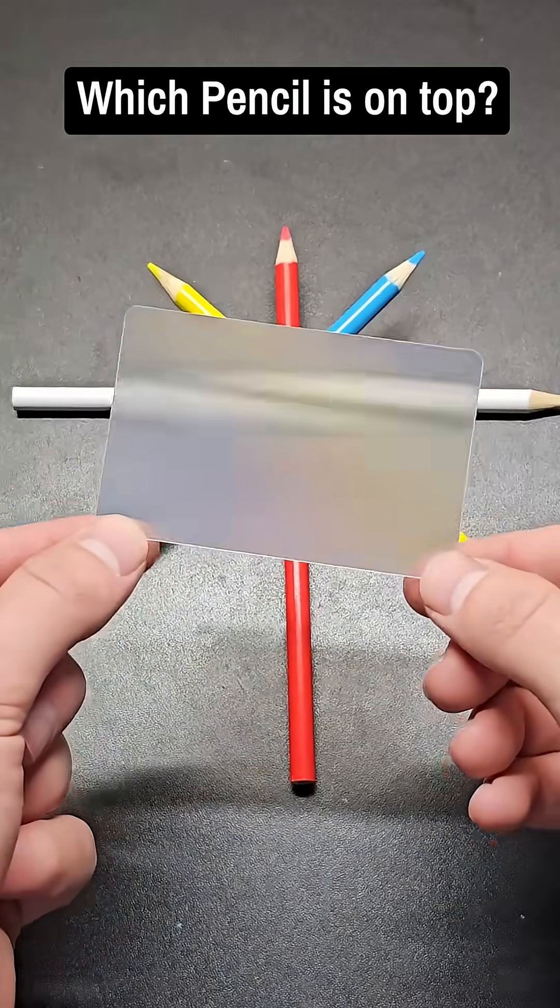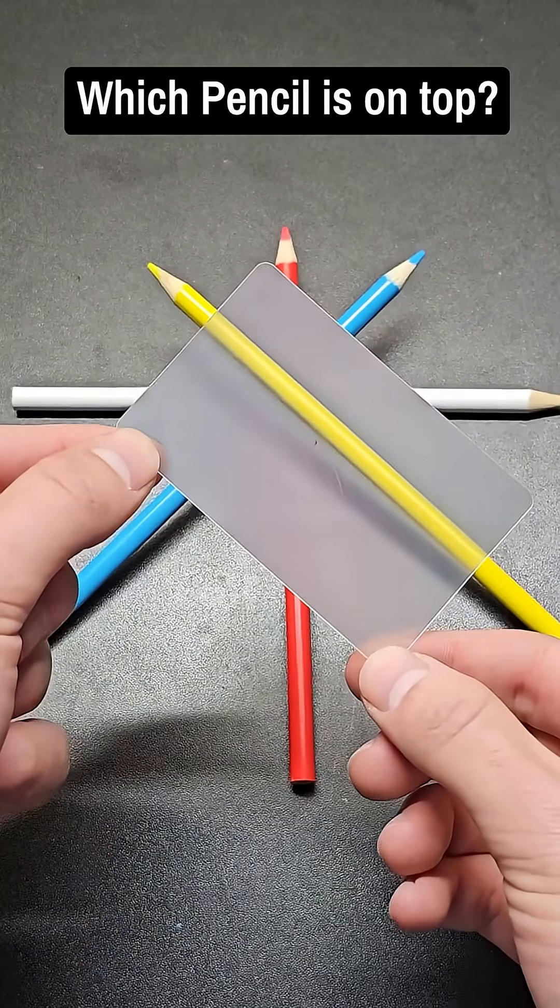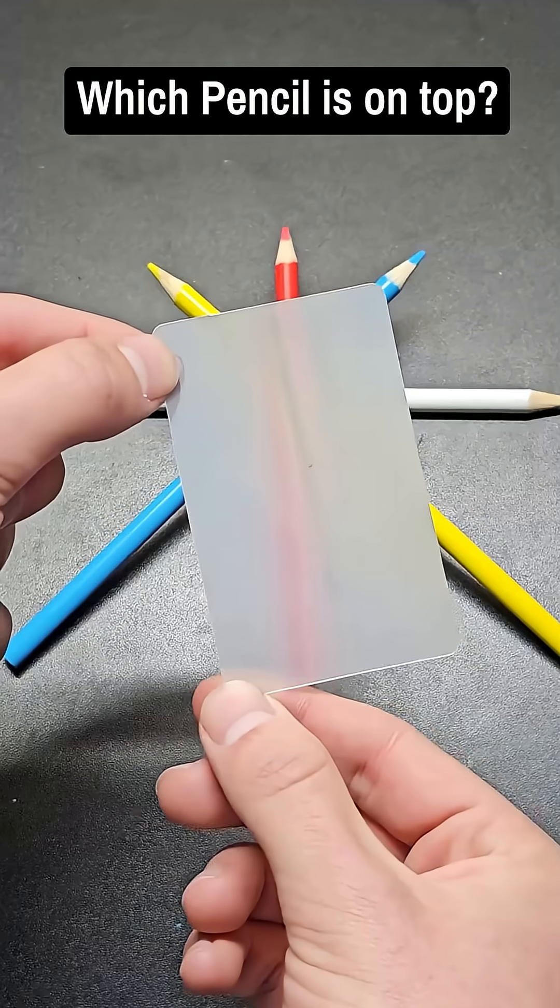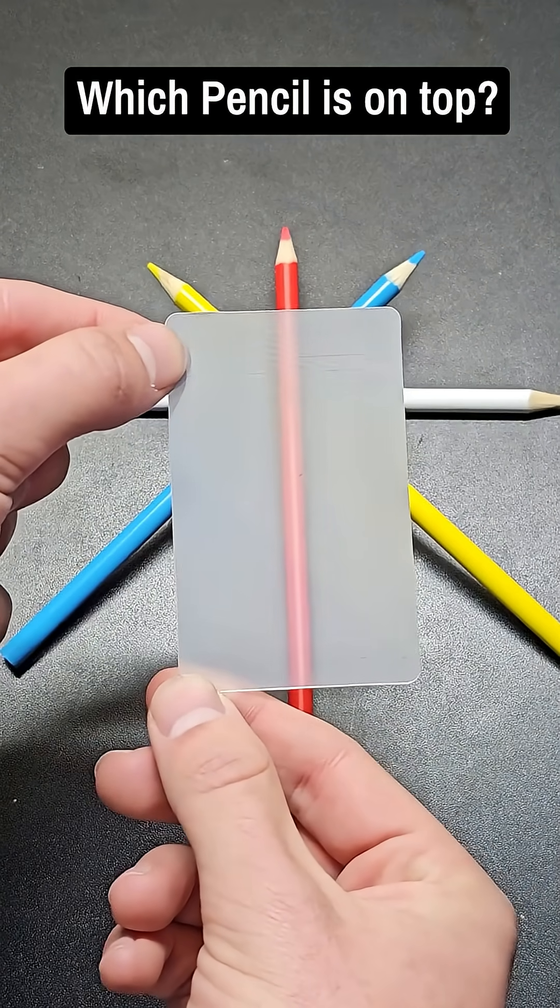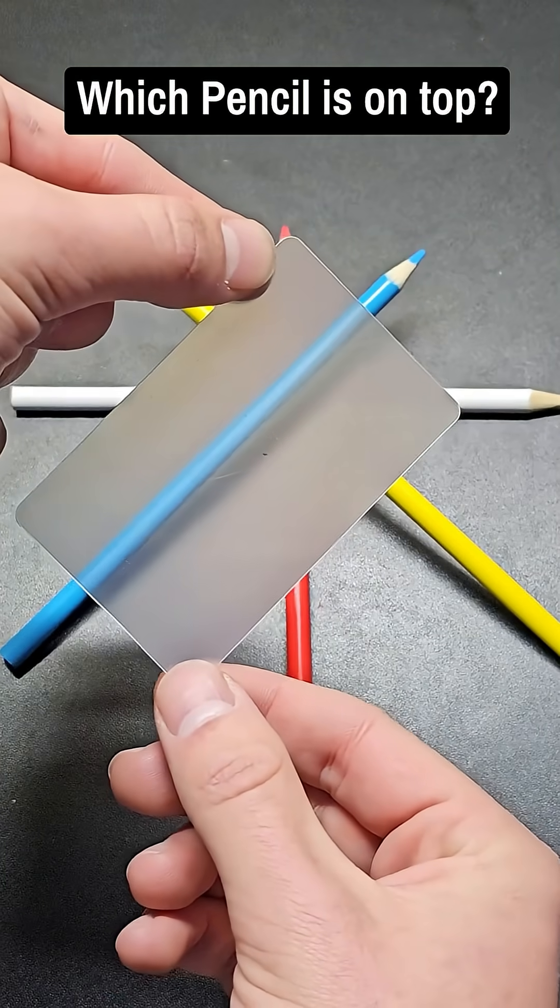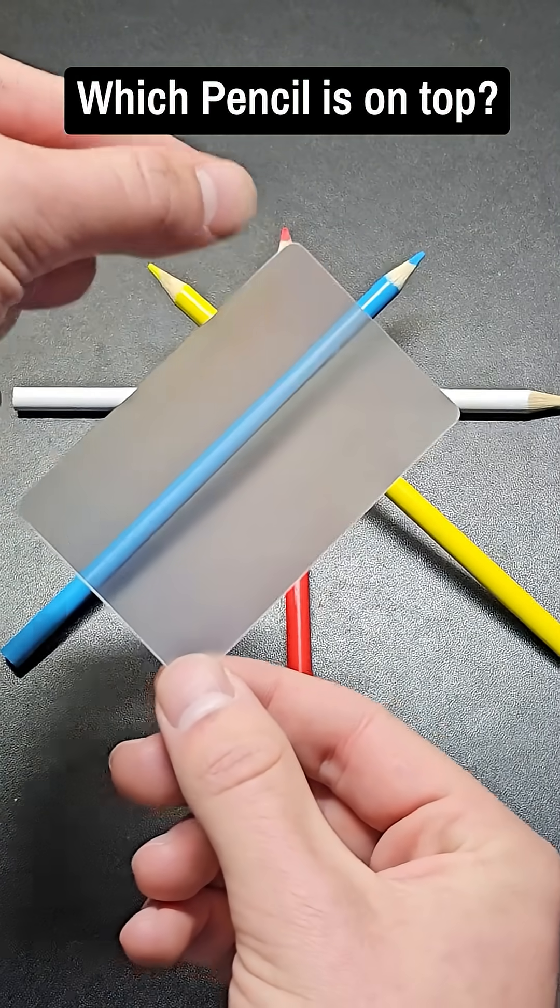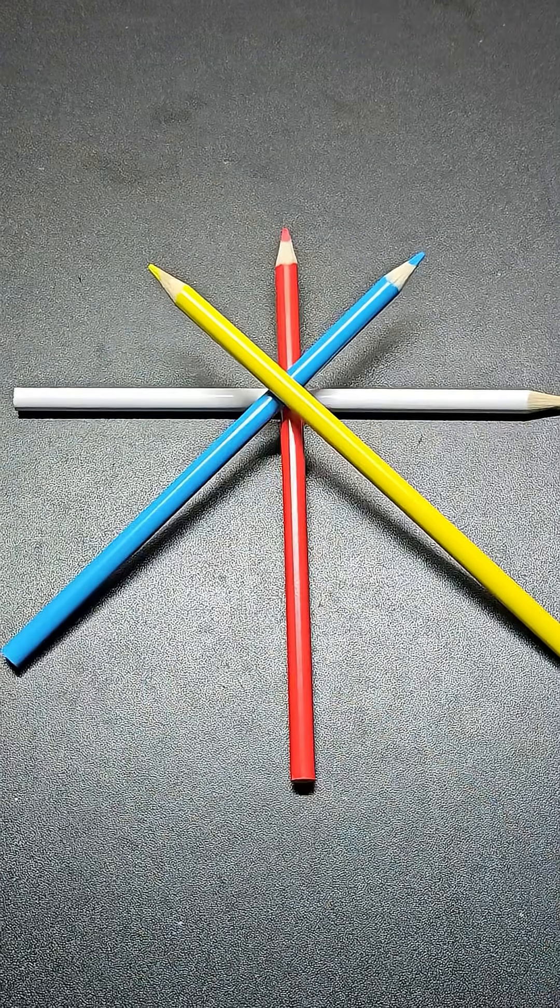You might think the white pencil's on top, or maybe it's the yellow one, or maybe it's the red one, or is it the blue one? Well, it actually was the yellow one,